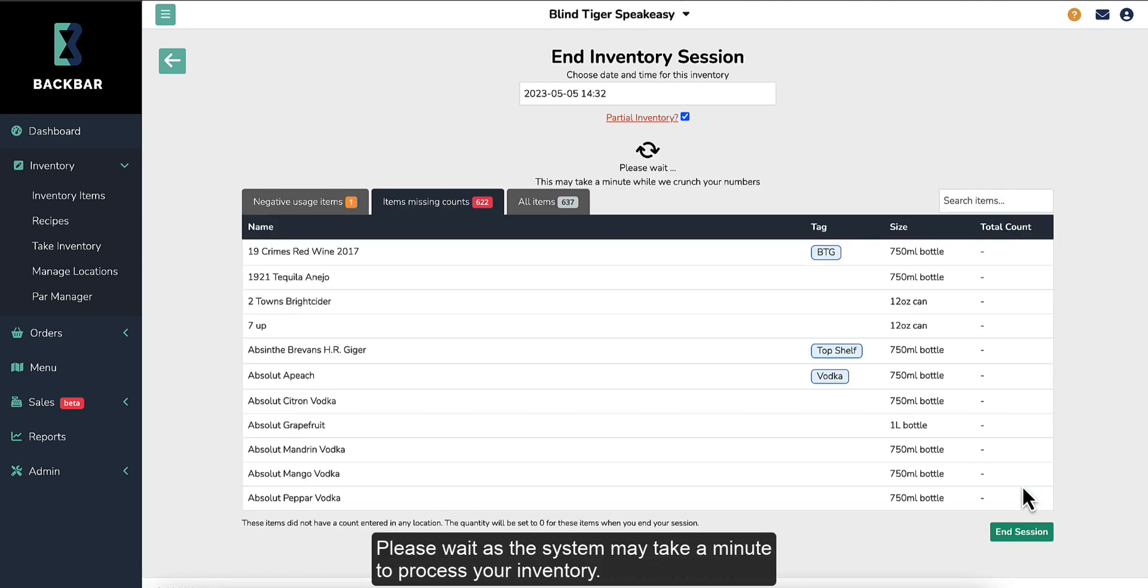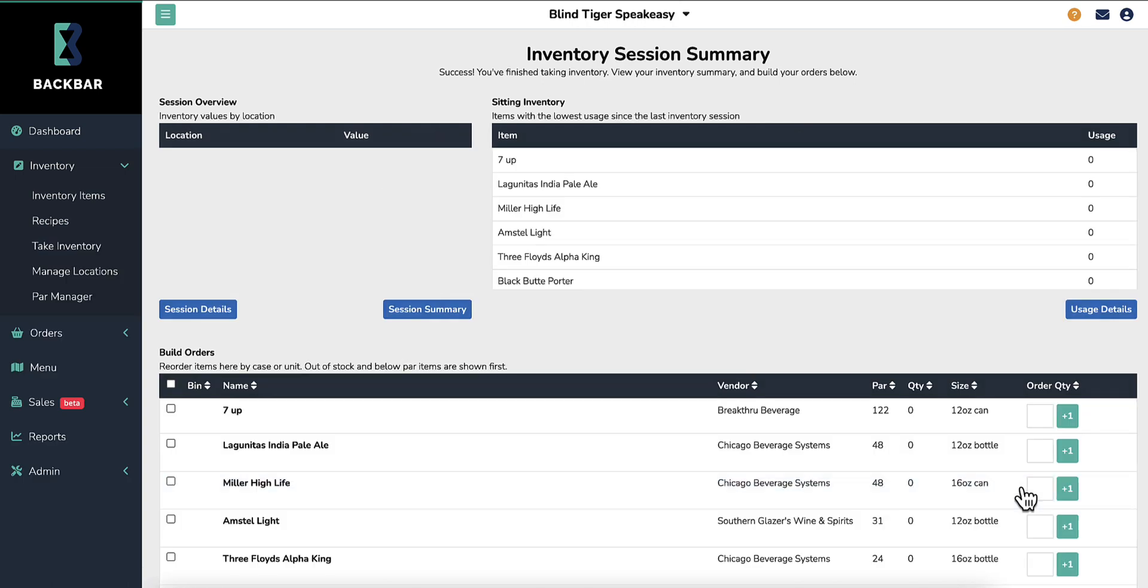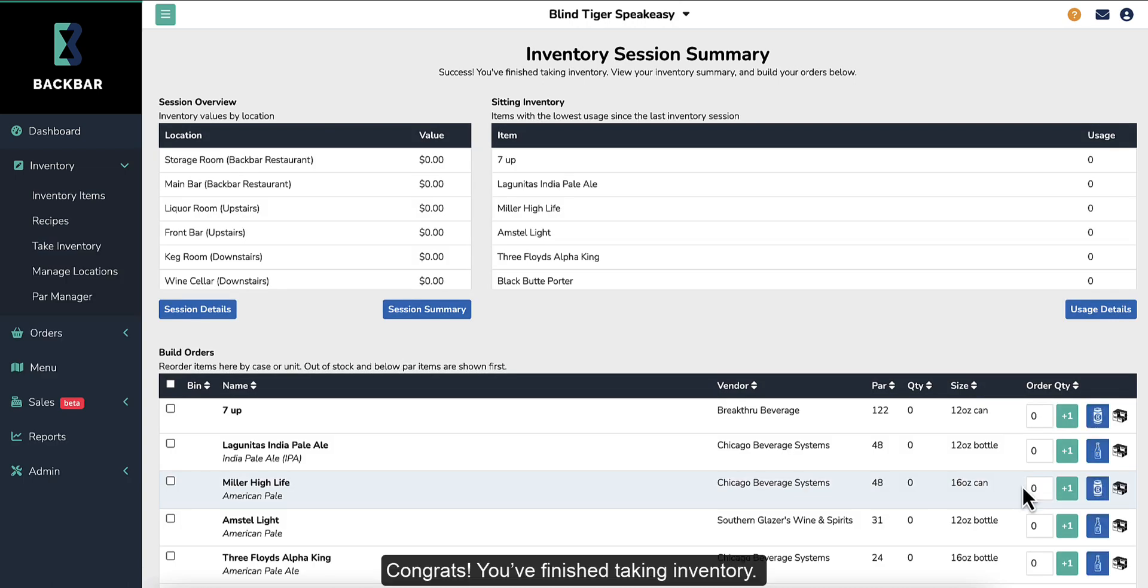Please wait, as the system may take a minute to process your inventory. Congrats! You've finished taking inventory.